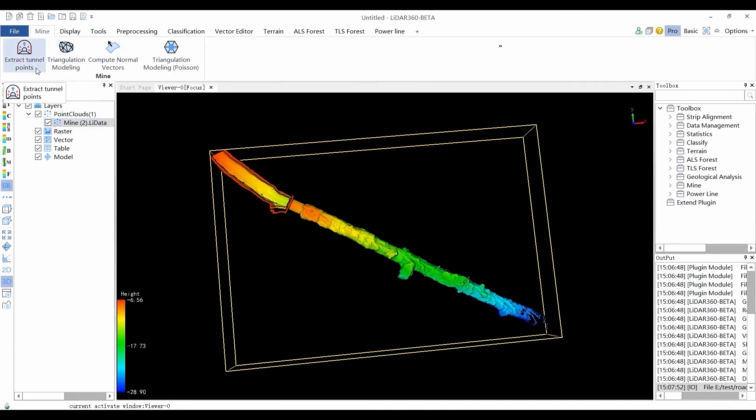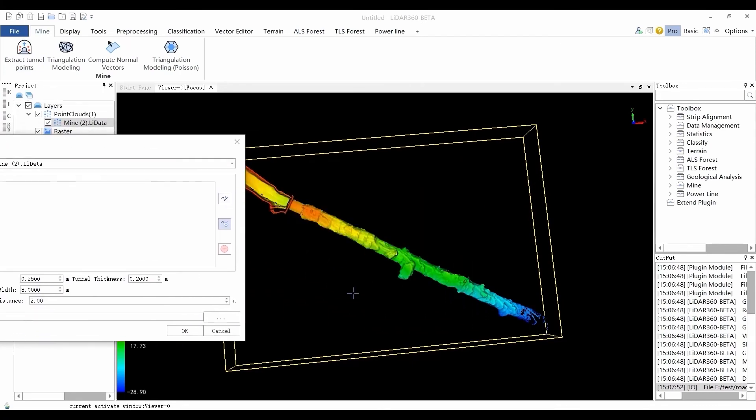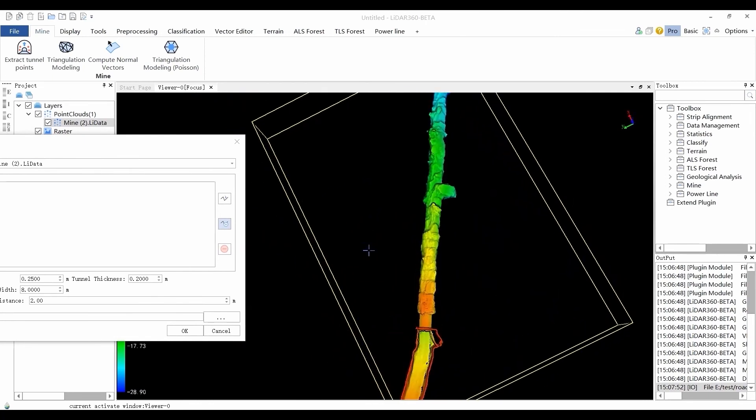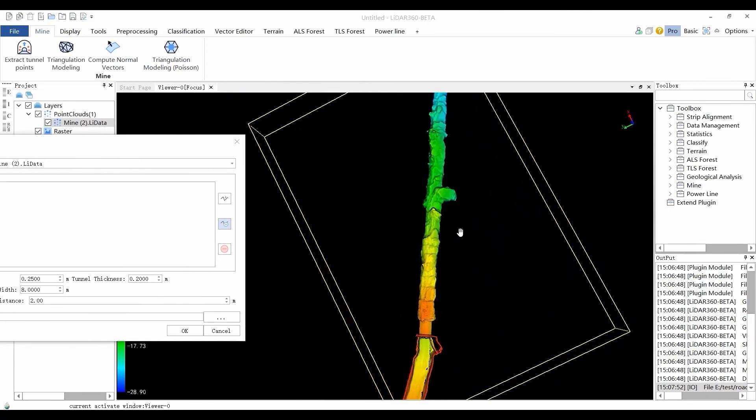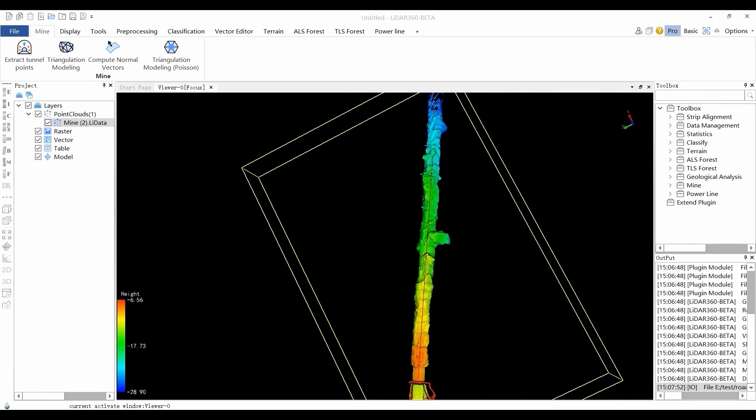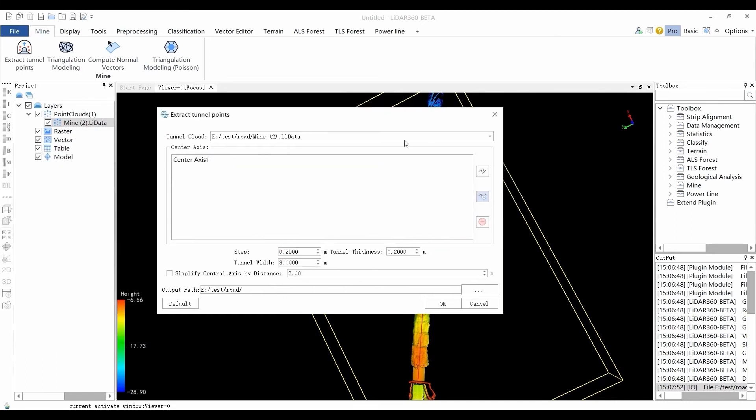The Extract Tunnel Points tool generates the center axis by importing from files or manually drawing and then removes the noise inside the tunnel along the center axis and generates a new file. Click the Manual Drawing button to draw a polyline with the left mouse button and double click to end the drawing. The tunnel is longitudinally sectioned along the center axis. With this step length, the step size affects the efficiency and precision of the algorithm.